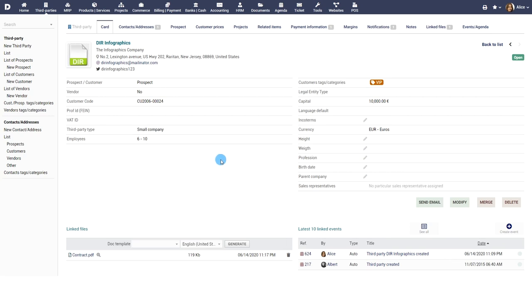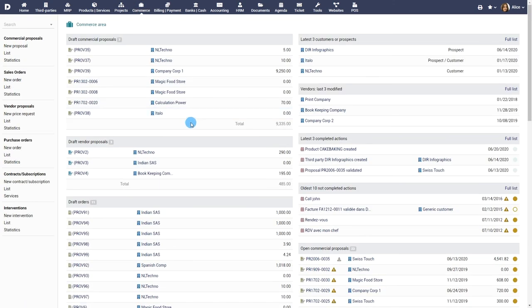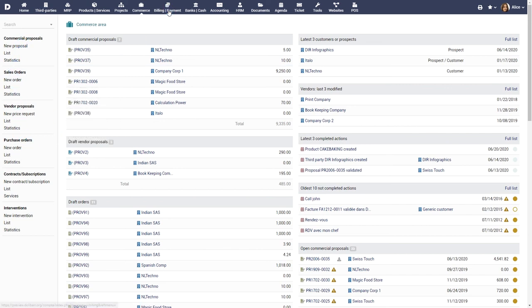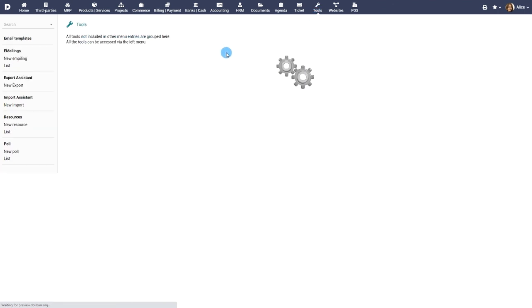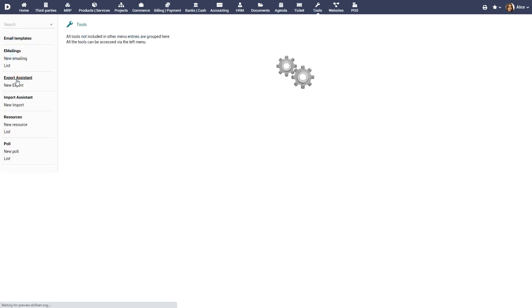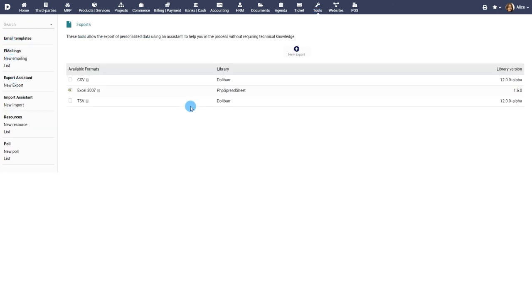Third parties are one of the most important data of your company. If they are well qualified, it will be easy to use them with other modules to make your commercial proposals, orders, invoices, marketing emails or to export them into CSV or Excel sheets with the module export.